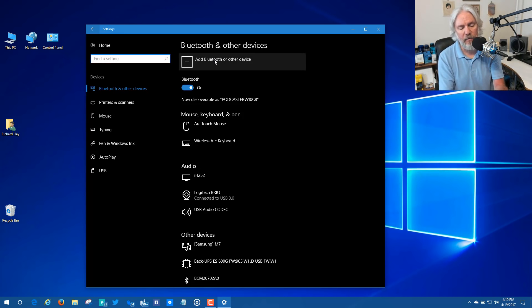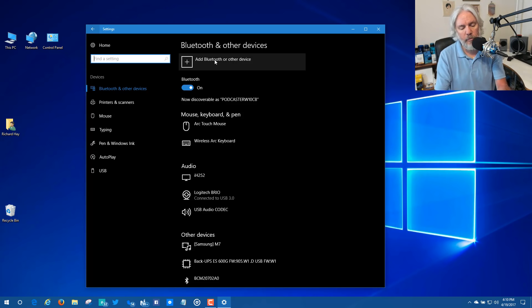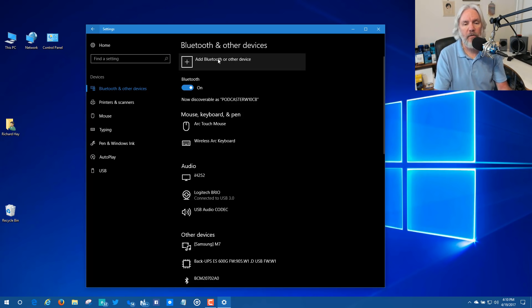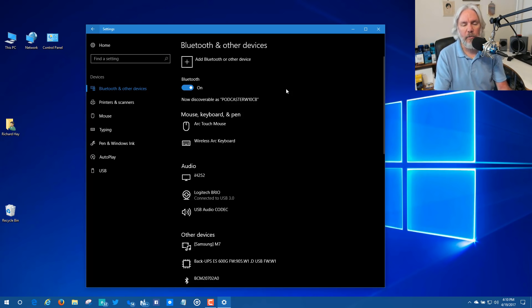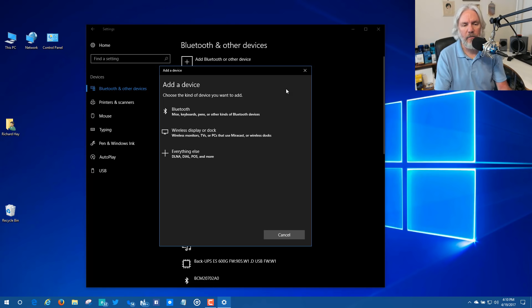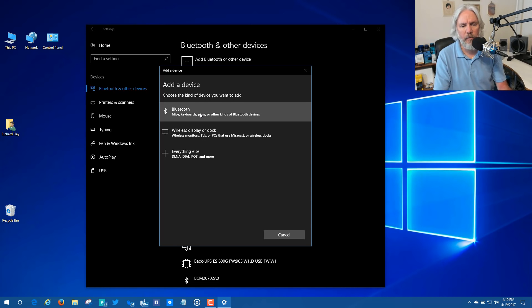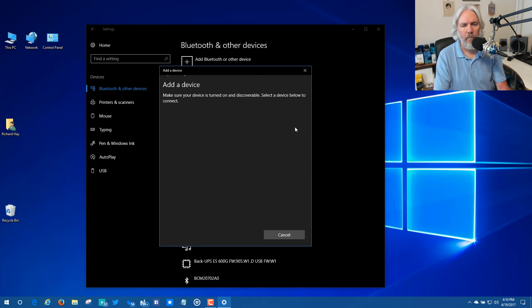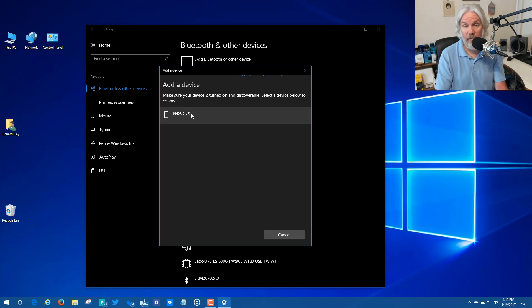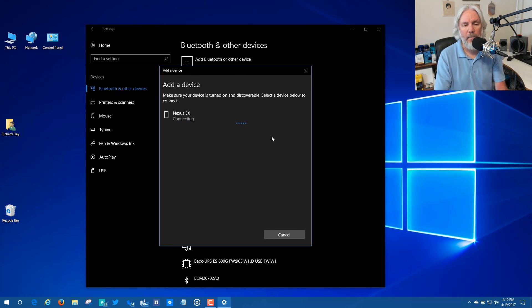But first I need to go to my Nexus 5X and turn Bluetooth on, and then I'm going to say add Bluetooth or other device. So now I'm going to add a Bluetooth based device and it's discoverable. There's my Nexus 5X right there on the screen and now I'm pairing it together.